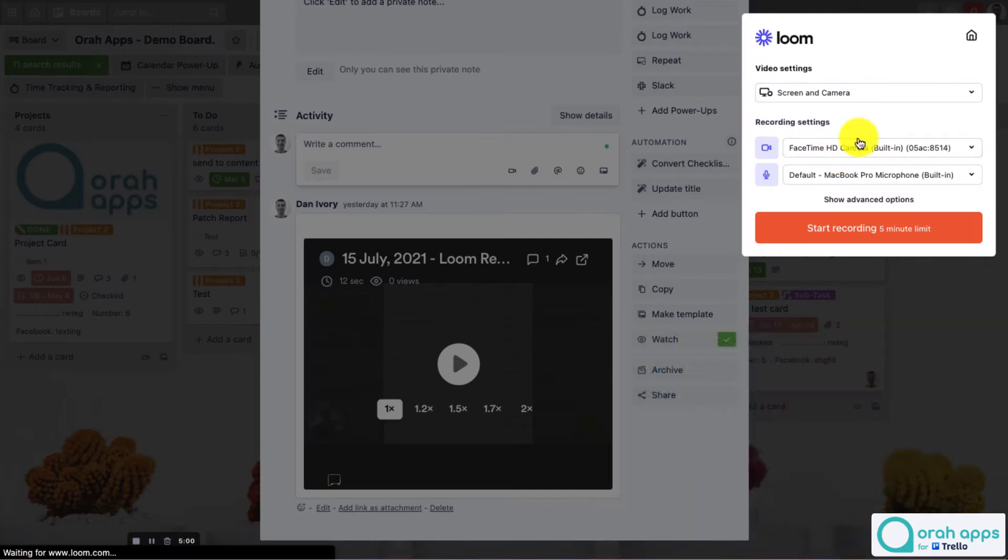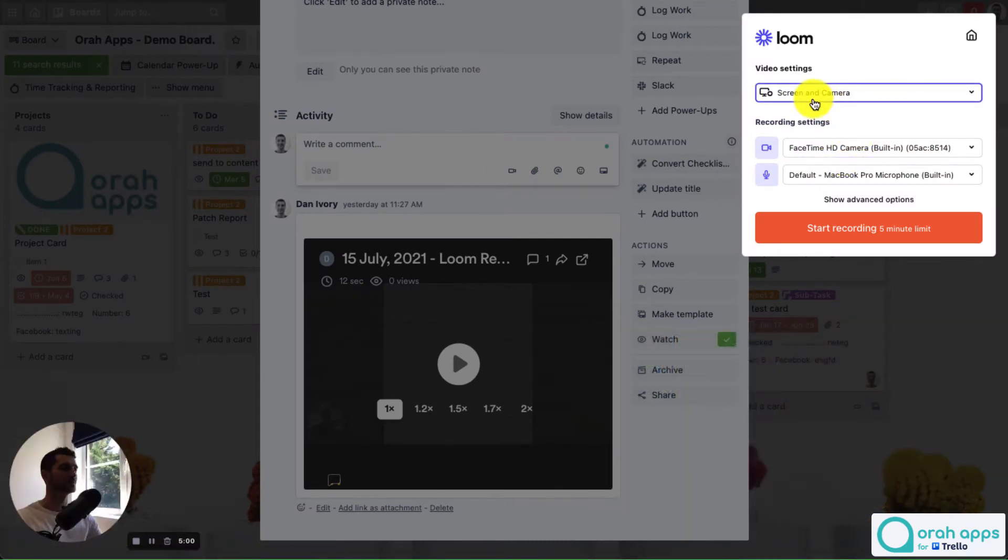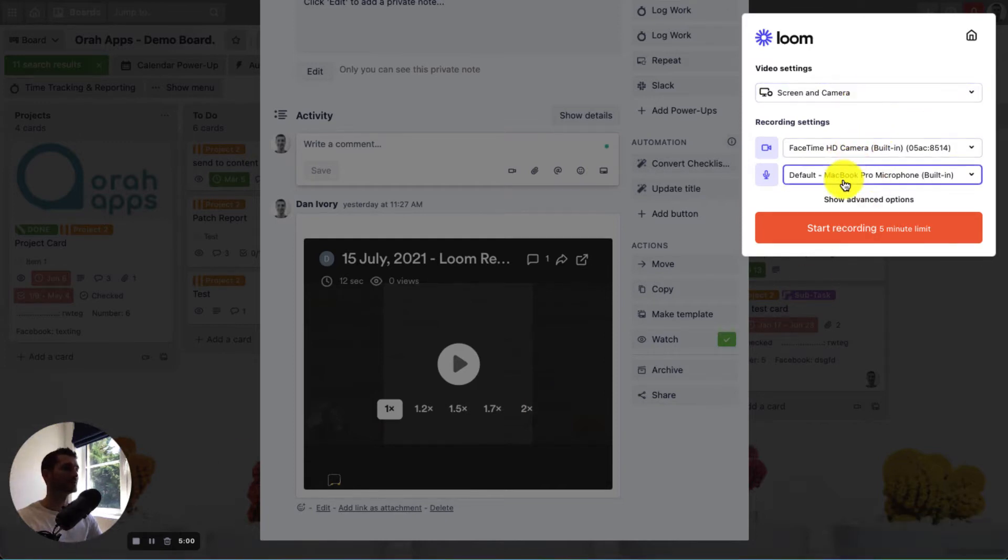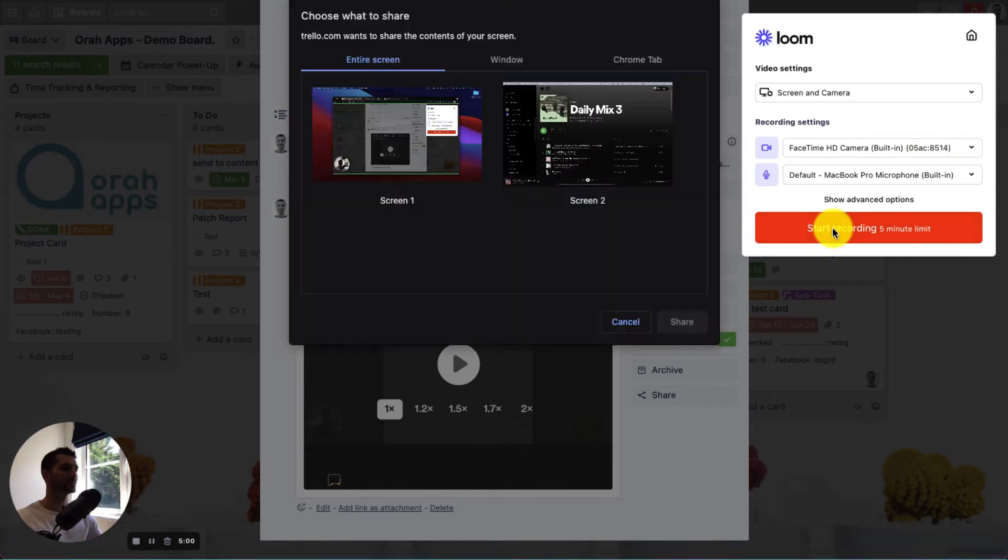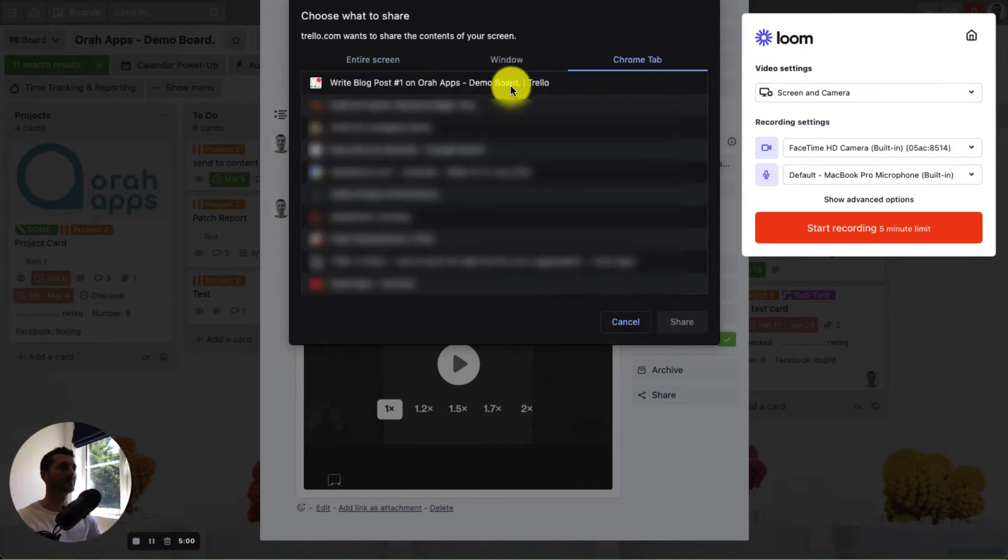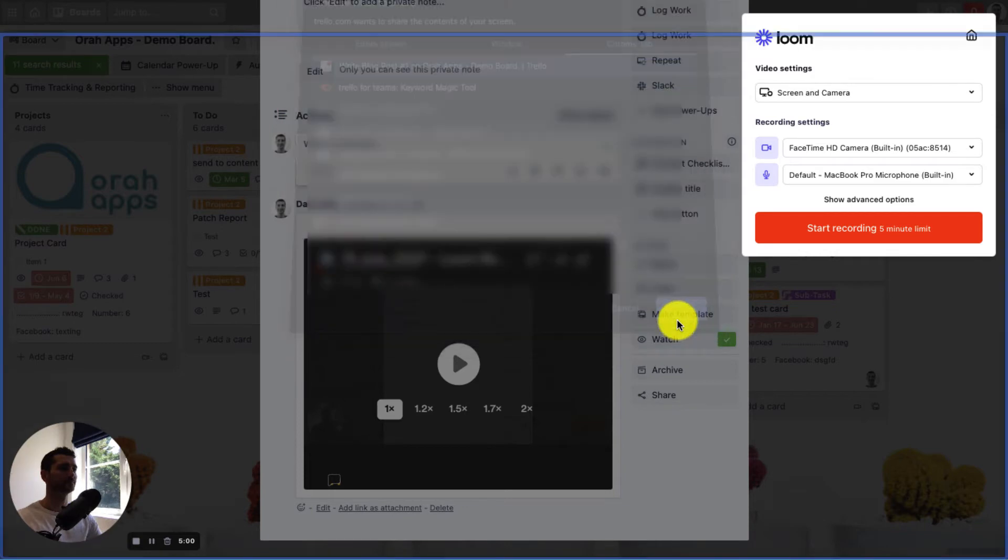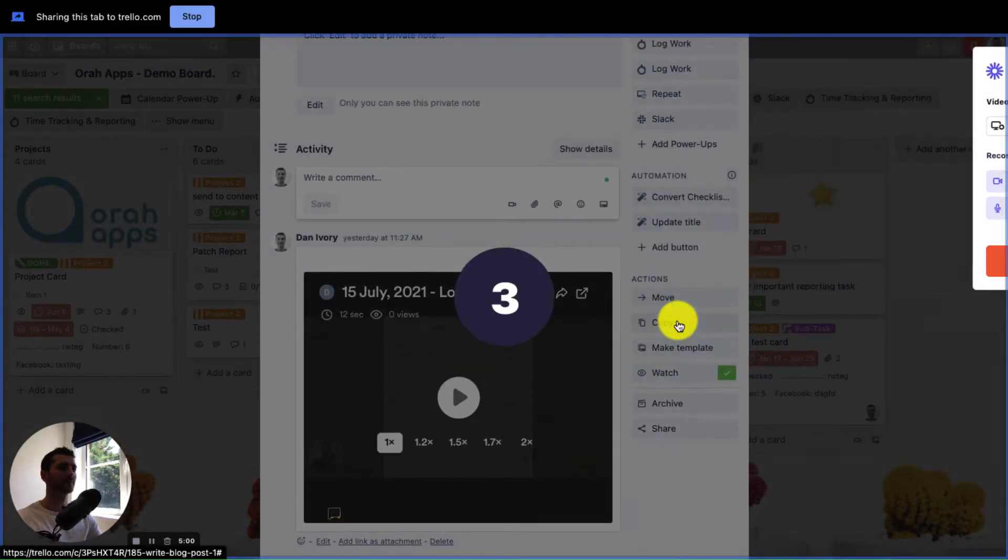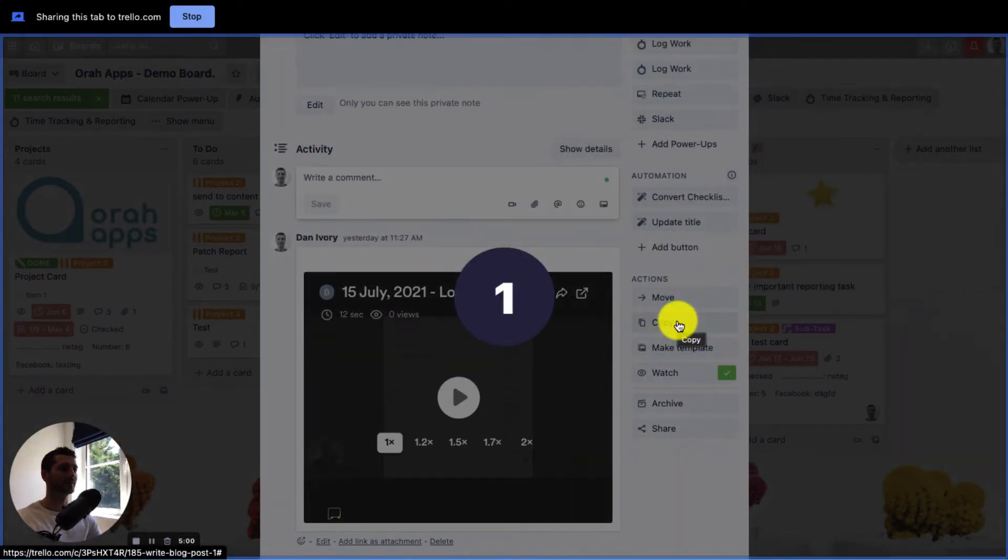So you can choose to use the camera. So there you go, you can see in the bottom left that has appeared. Or you can just do the screen or just the camera, and again you can just choose the input. So once you're happy, you can start the recording. You can select which window you want to use. In this case, I'm going to choose a tab and just this one here, and then we get the countdown.